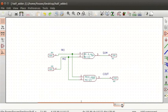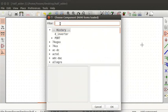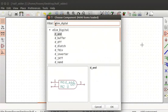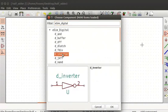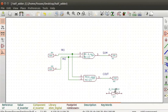Let us connect an additional inverter gate to the output of the AND gate. On eSIM, click on the place component tool from the right toolbar and click on the editor. In the filter field, type eSIM_digital. Select d_inverter and click on the OK button. The inverter is tied to the cursor. Place it below port D. Connect a wire from pin 3 of the AND gate to pin 1 of the inverter gate. A junction will be placed.